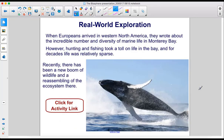When Europeans arrived in Western North America, they wrote about the incredible number and diversity of marine life in Monterey Bay. However, hunting and fishing took a toll on life in the Bay, and for decades life was relatively sparse. Recently, there has been a new boom of wildlife and a reassembling of the ecosystem there.